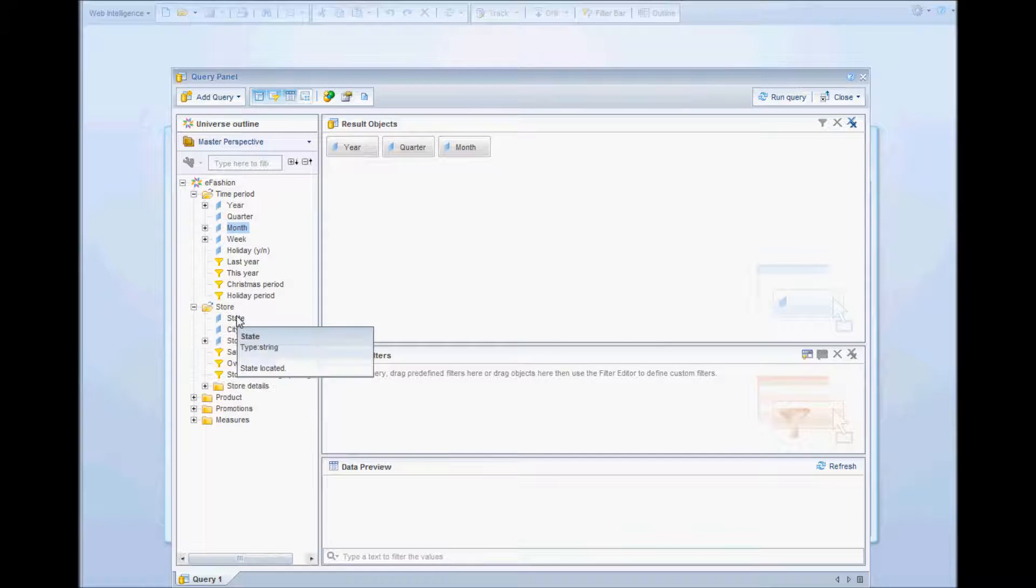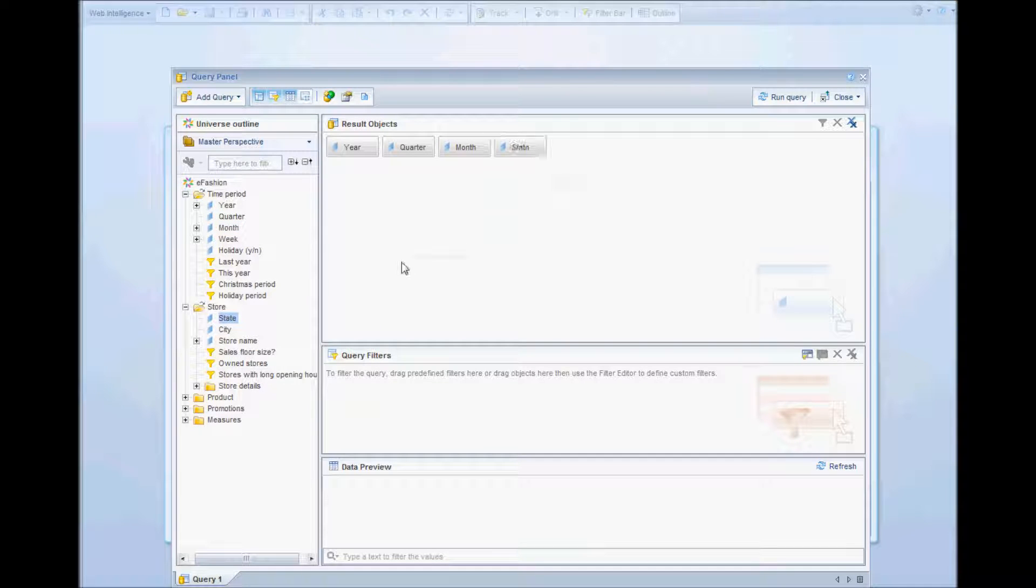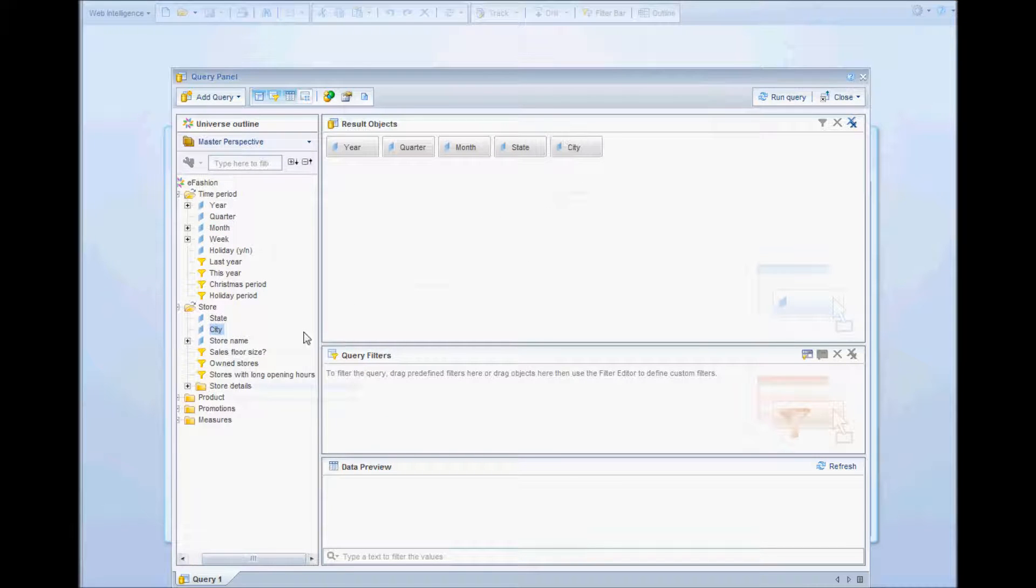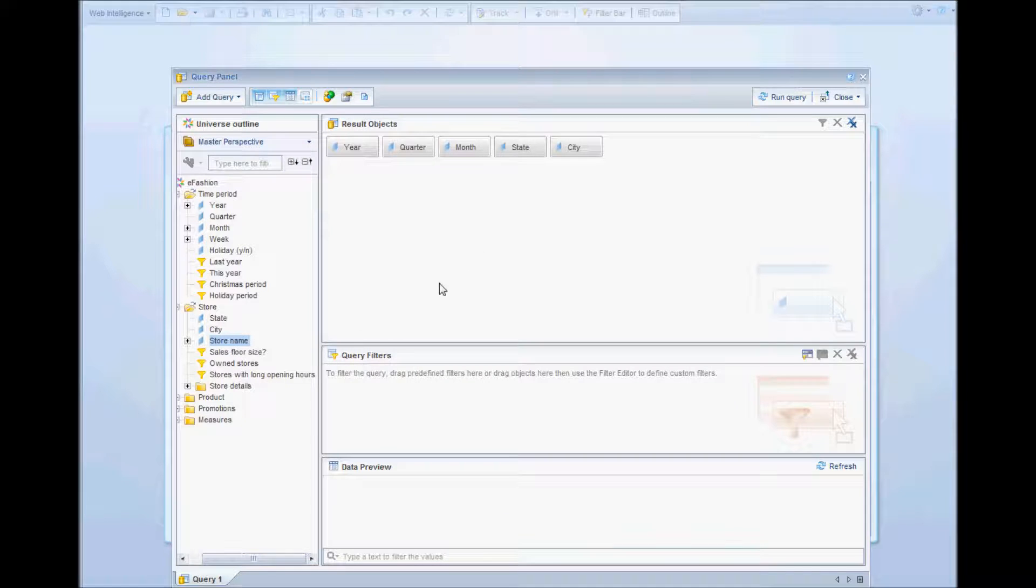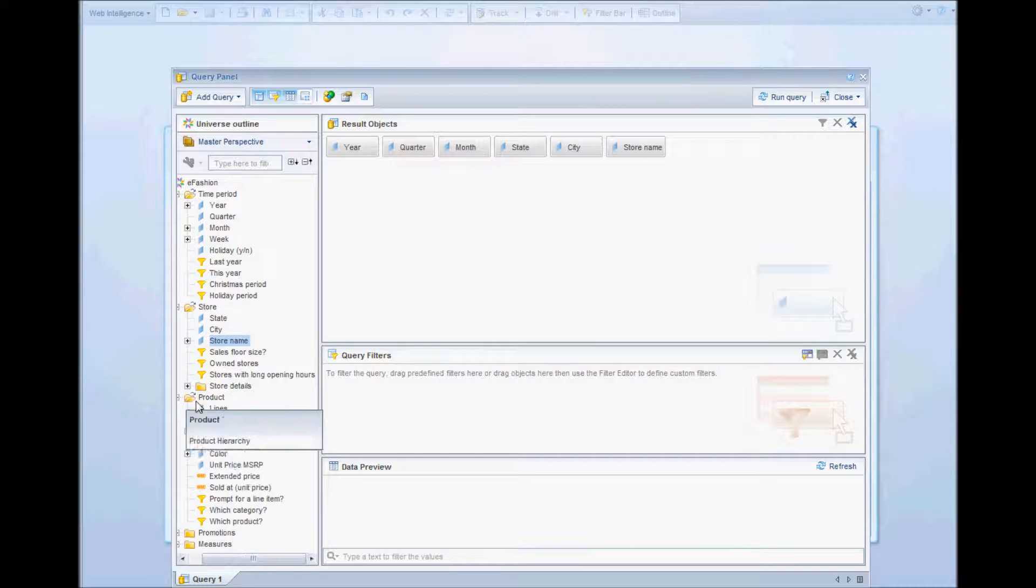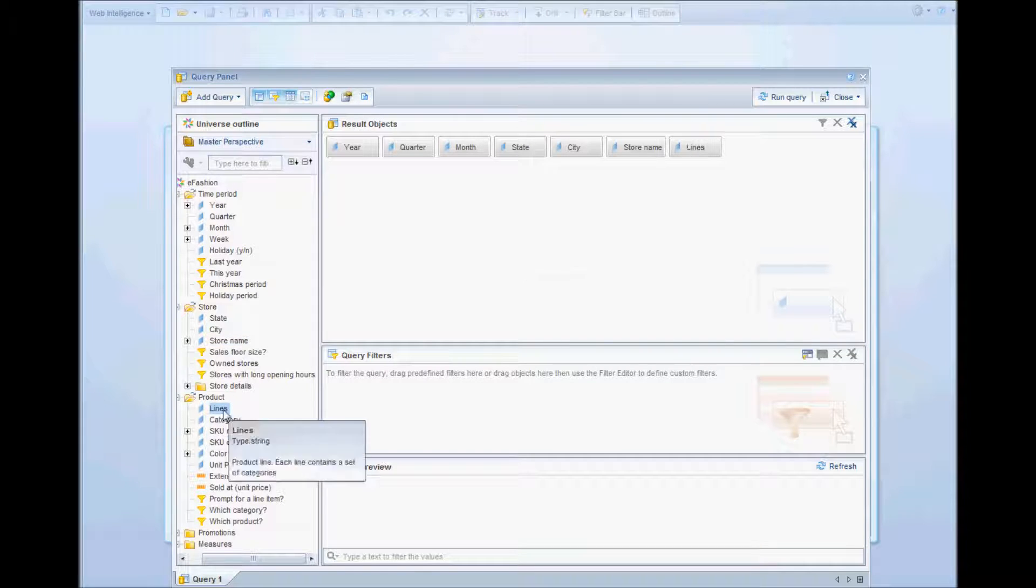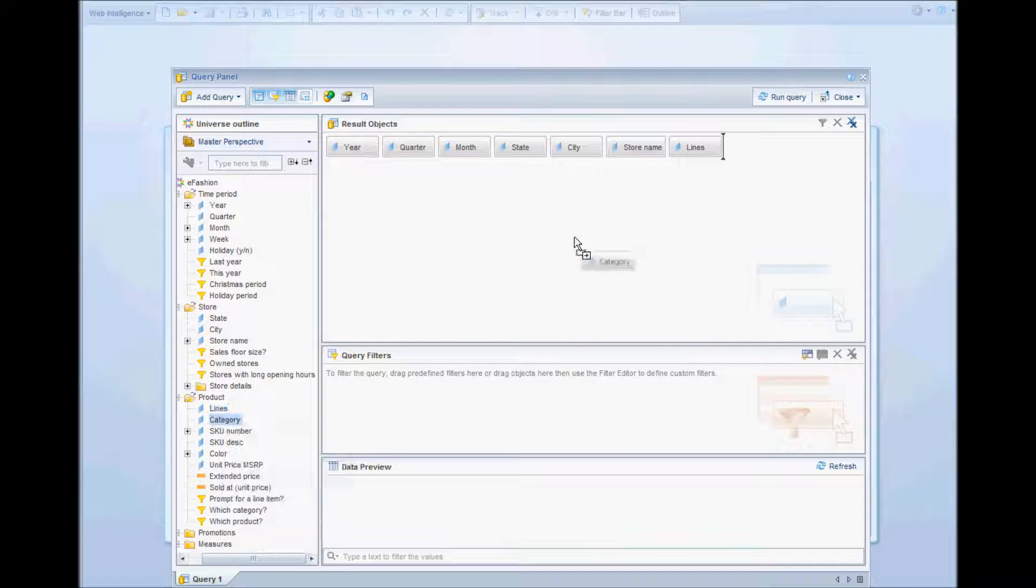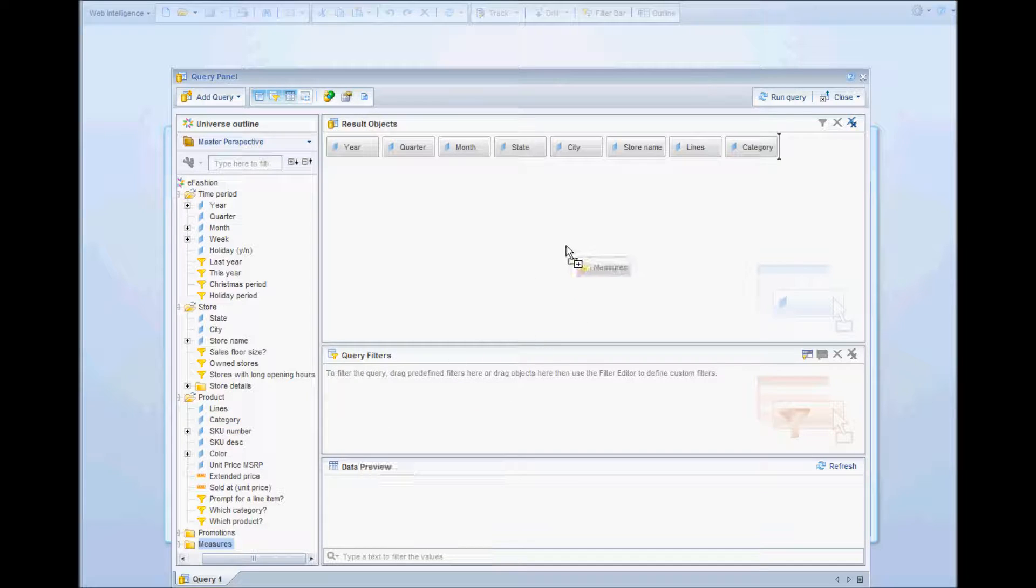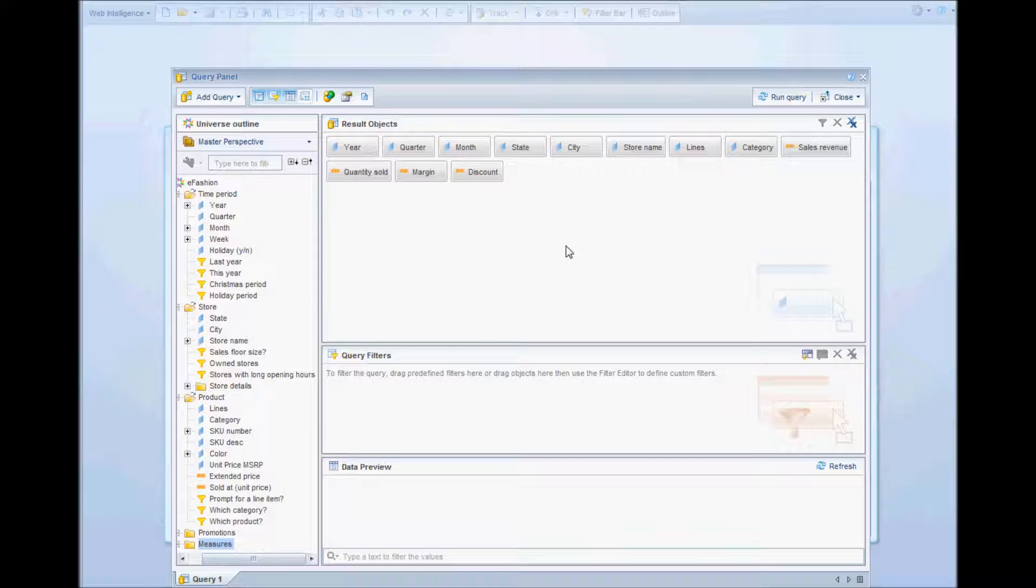In the stores I want the state and the city. I'll also select the store name. From products I will select the lines and the categories, and from measures I'll select the whole folder.